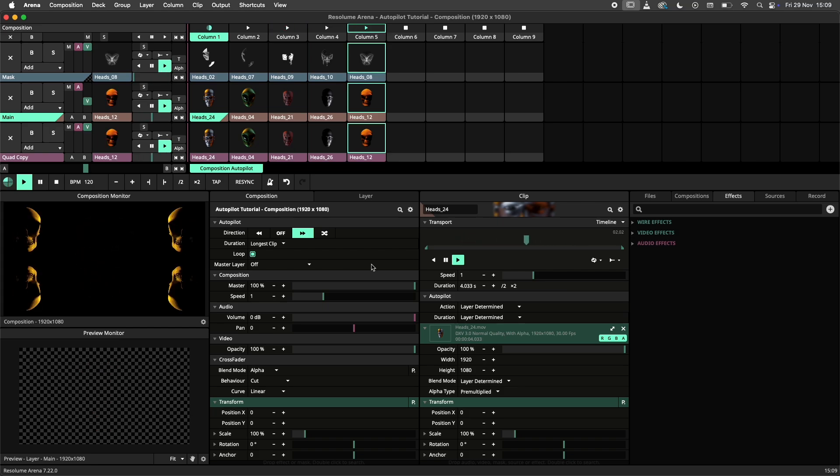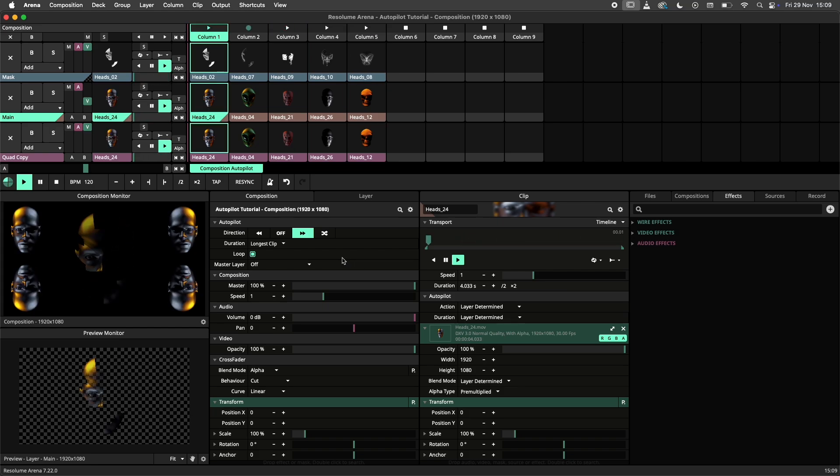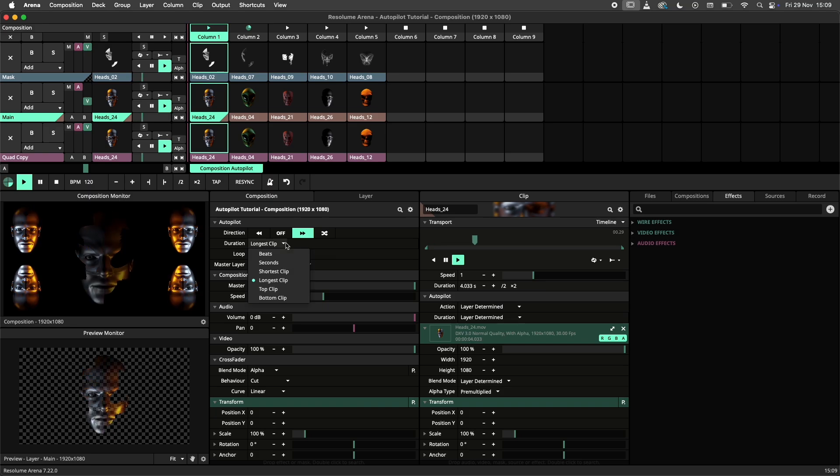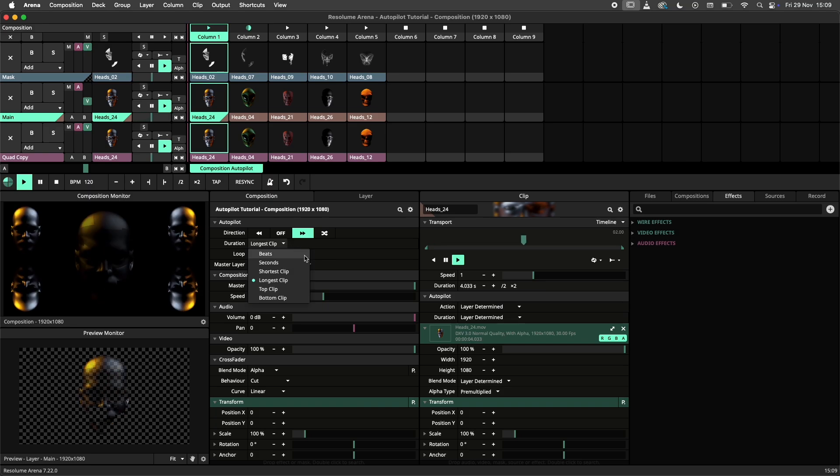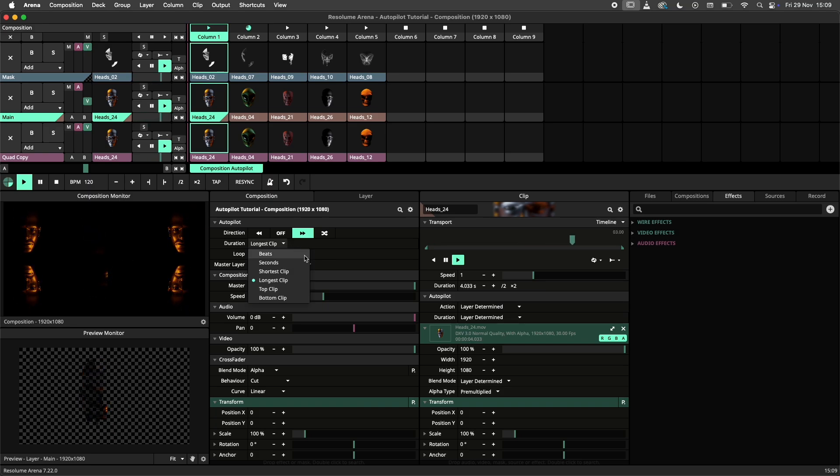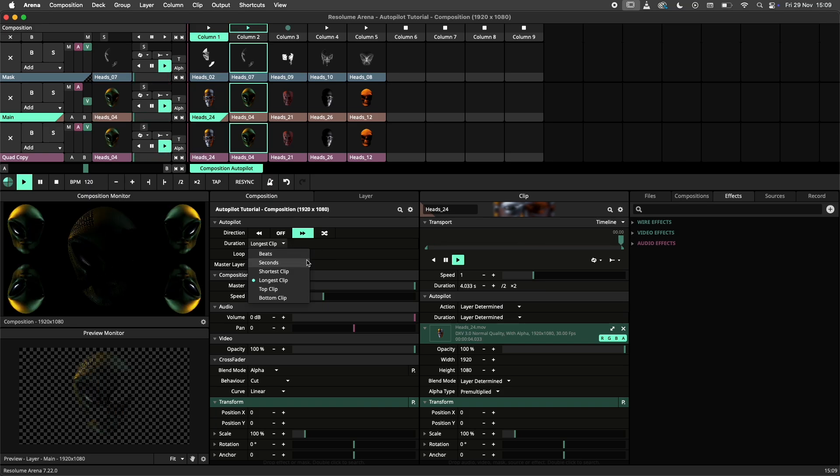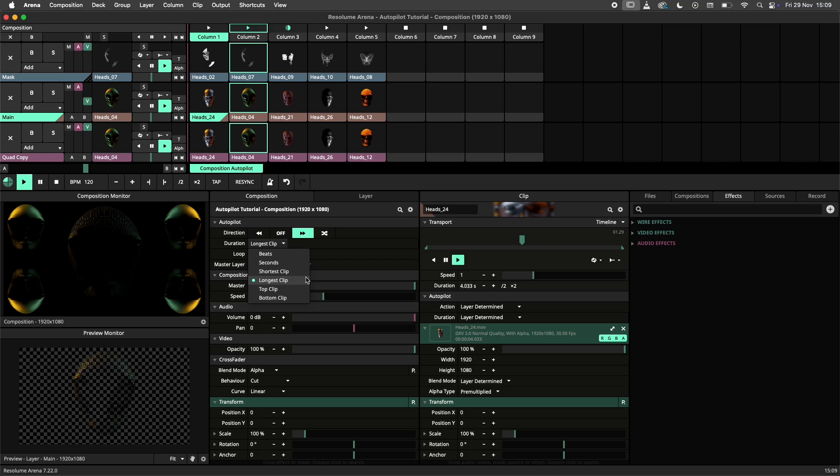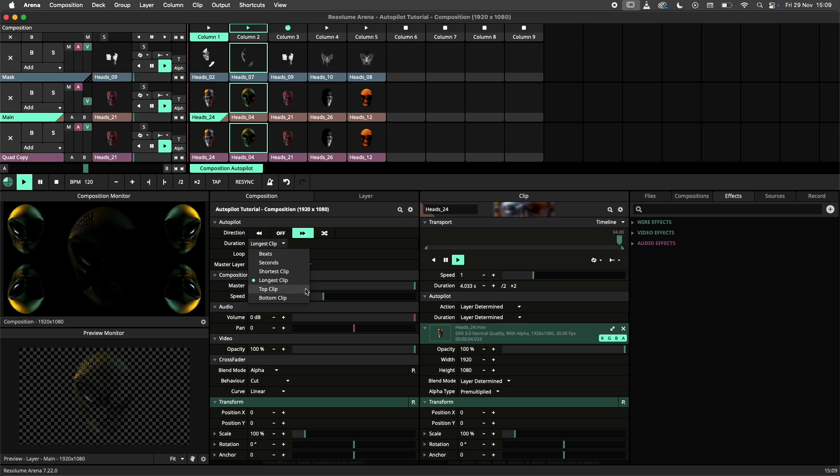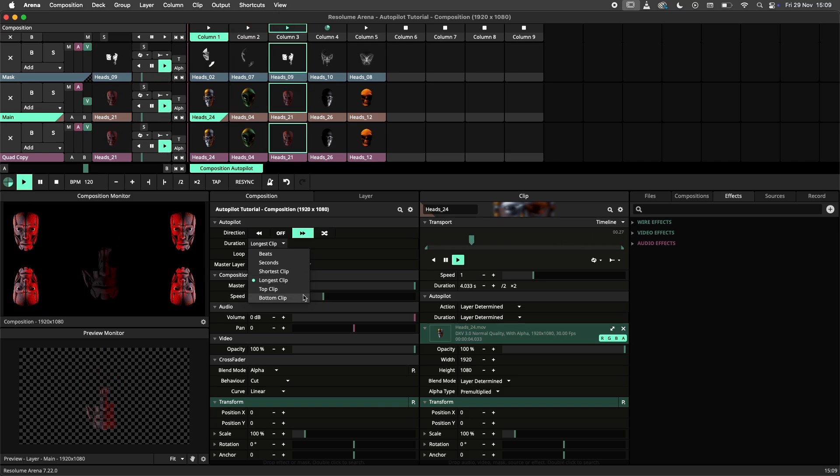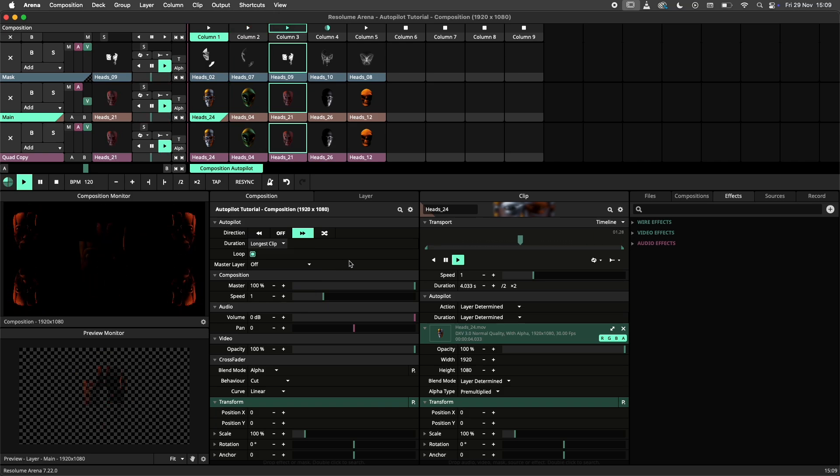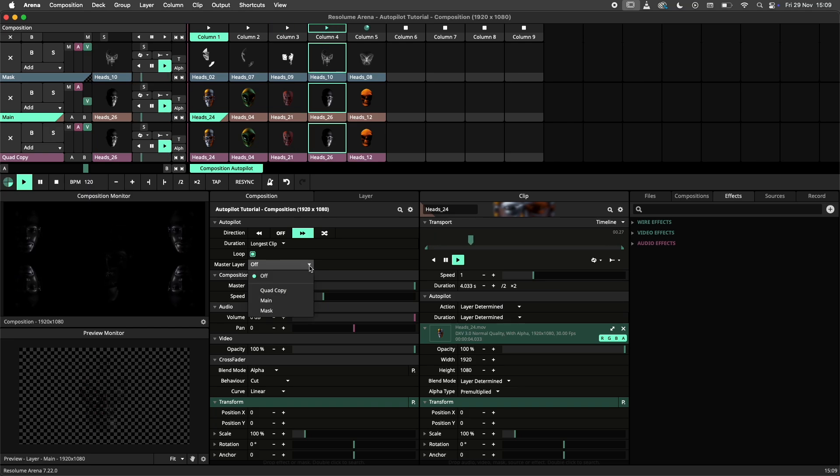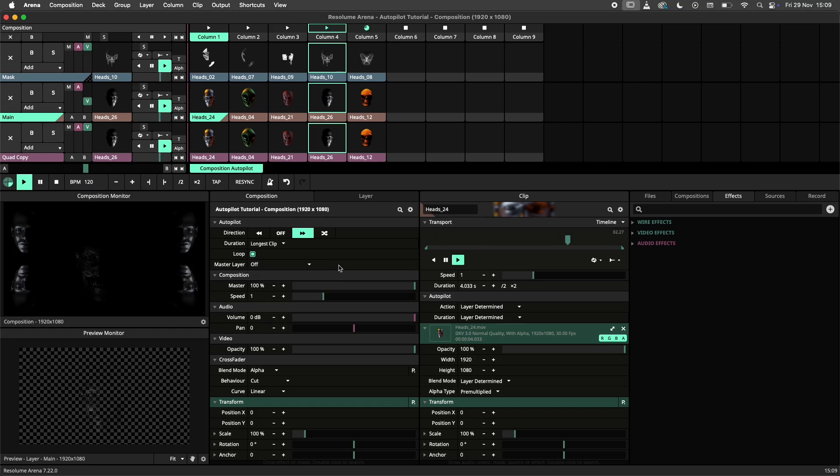Because we are working with columns rather than clips we have some additional duration settings. The autopilot can listen to the longest or shortest clip within a column. Alternatively it can listen to either the relative top or bottom clip. Additionally we can set a master layer to follow but we'll get back to this in a bit.